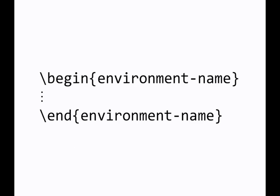So an environment is a block of a LaTeX document that's being instructed to behave in some kind of way that is fundamentally different from the rest of the document. For example, if I had a block of text that I wanted centered, I would need to have an environment for that.